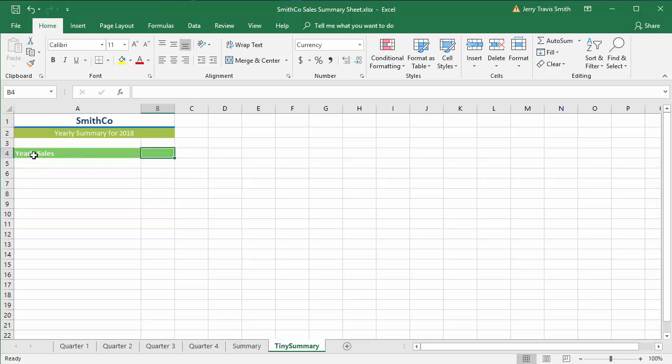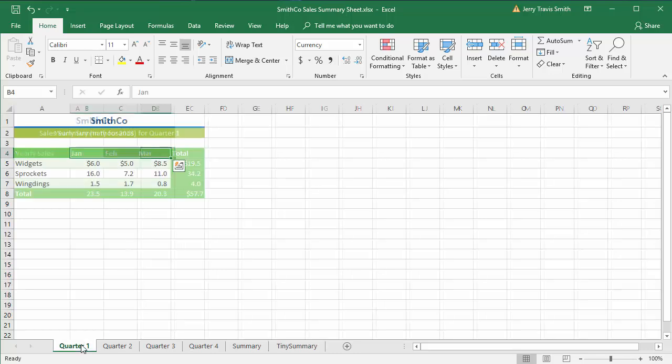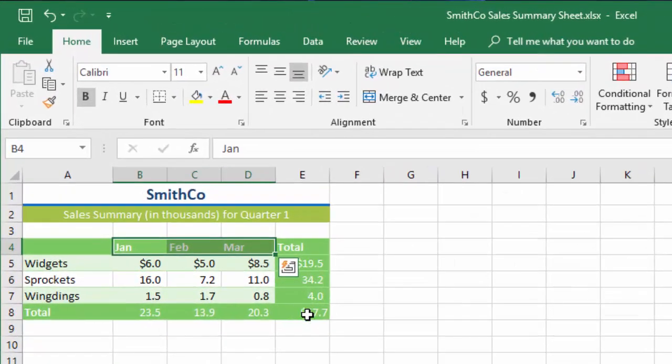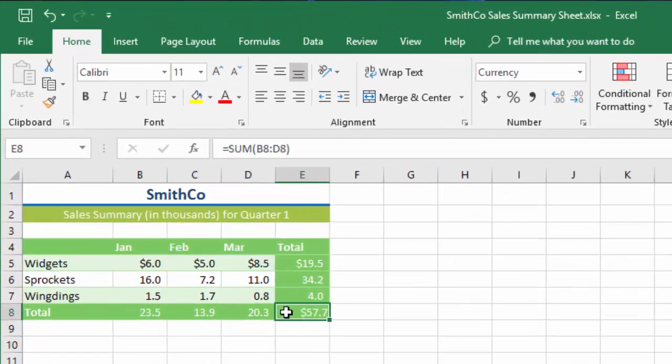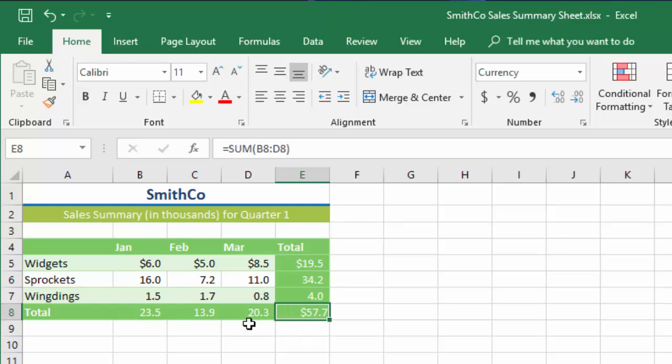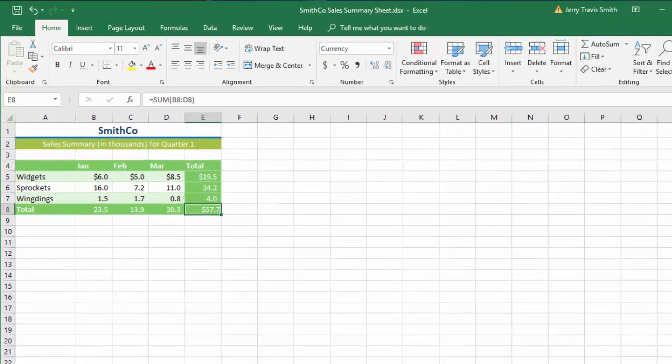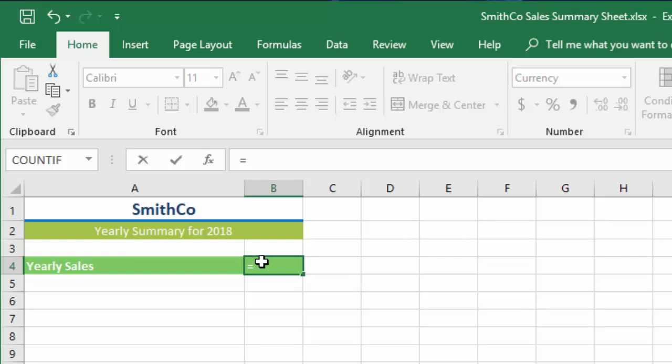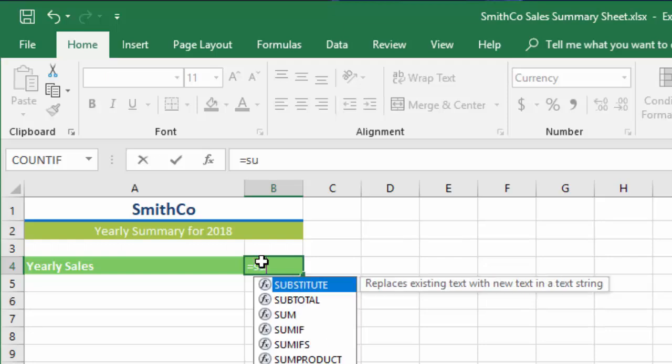it's simply one single cell that's going to hold the sum of all this. The way I've got these quarters set up, you may have noticed that E8 is where the total is for all four quarters. We're going to type this in manually. We're going to start with an equals, do SUM, and open a parenthesis. Because our sheet names have spaces in them, we have to do a single quote.